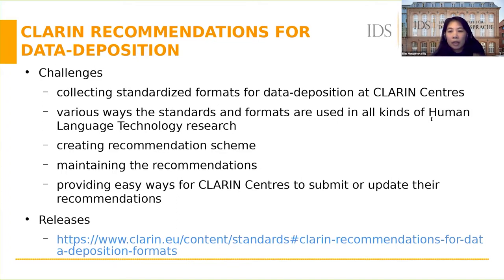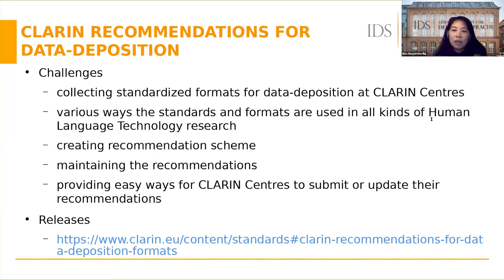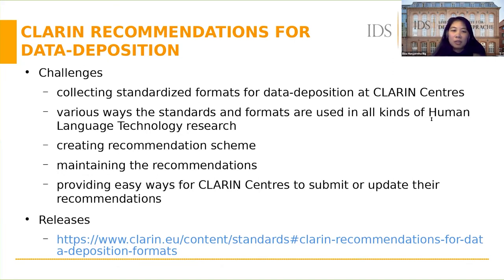Another issue is how to maintain the recommendations through SIS. We would like to provide easy ways and encourage CLARIN centers to submit and update the recommendations by themselves.